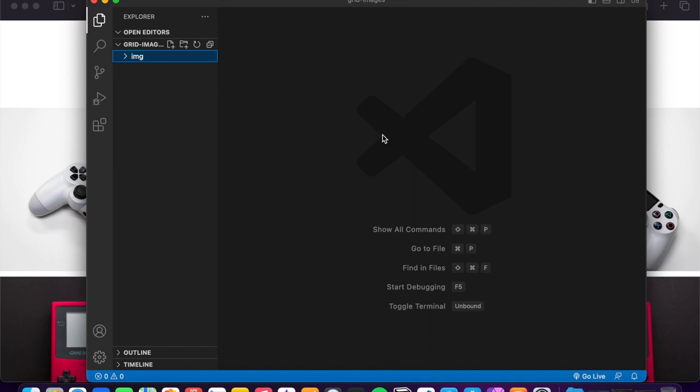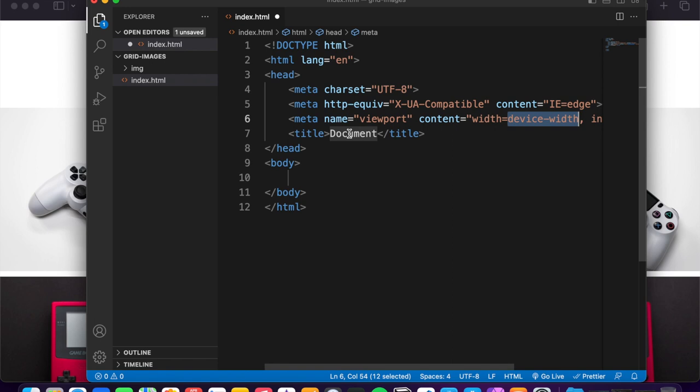I use as always VS Code. This is just a folder with inside another folder with three images. And first step, index.html. And with Emmet inside VS Code with exclamation mark, you can see the entire code. So grid image for the title and save the file.